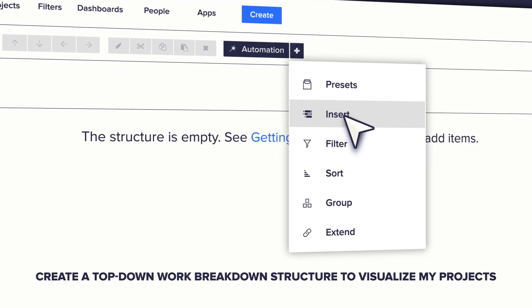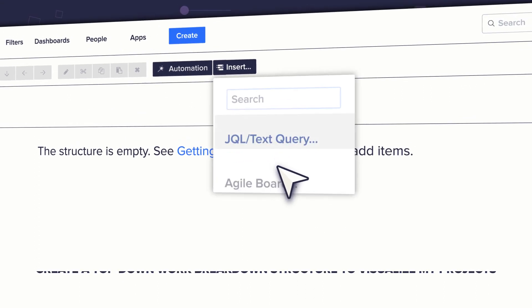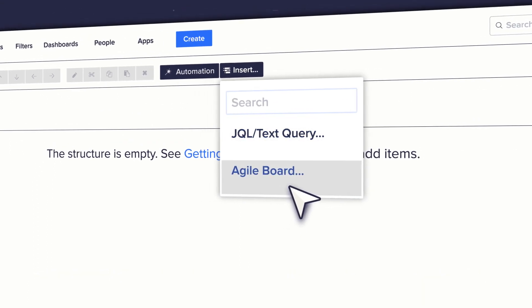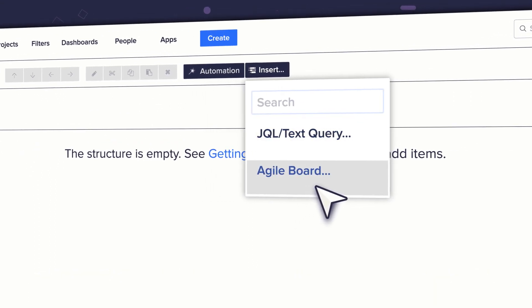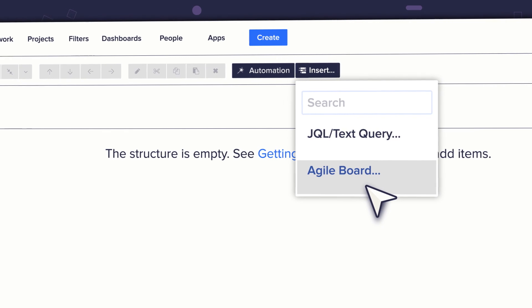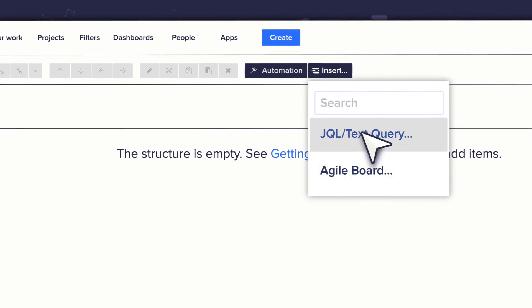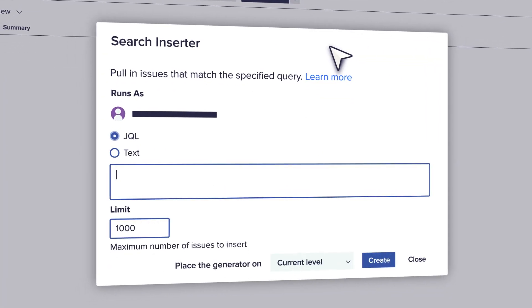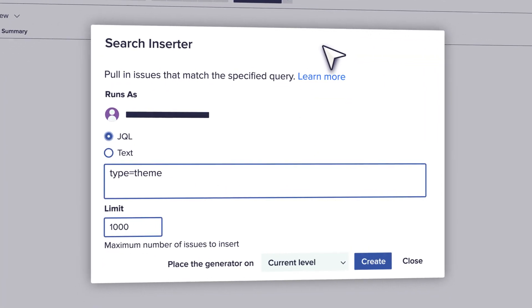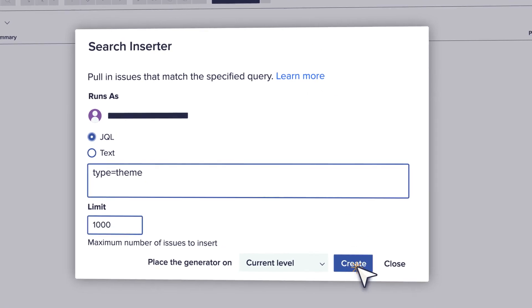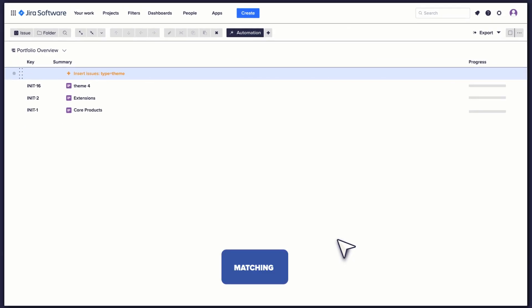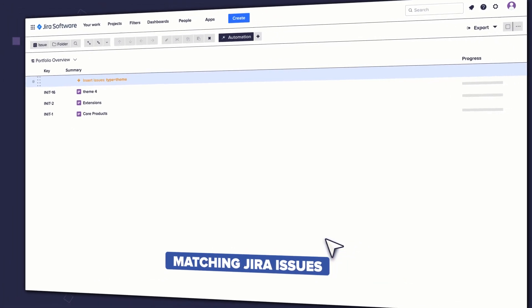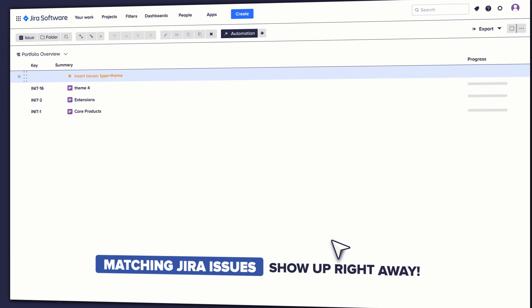I'm going to create a top-down work breakdown structure that will help me visualize all my projects. Let's start by adding our top-level items. I can add all issues from a particular board or use a more flexible JQL option to define what issues I want to see. And how cool is this? When I add the generator, all of the matching JIRA issues, in this case themes, show up in Structure right away.